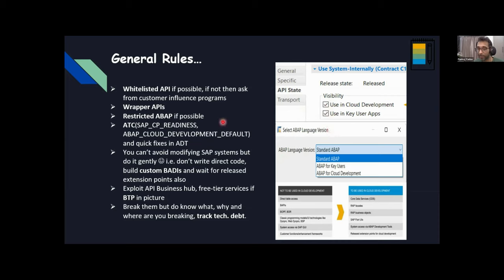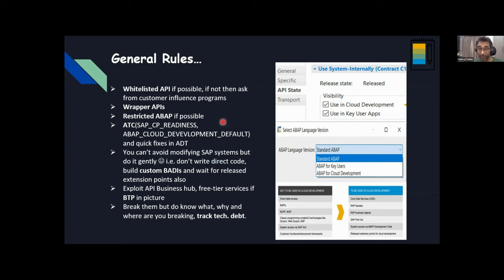If possible, use restricted ABAP — and then ATC plays an important role. There are variants that will help during your developments. One is SAP_CP_READINESS; ABAP Cloud development default is available, and quick fixes are available. Quick fixes will help you a lot — I found the session on ABAP quick fixes very fascinating and useful.